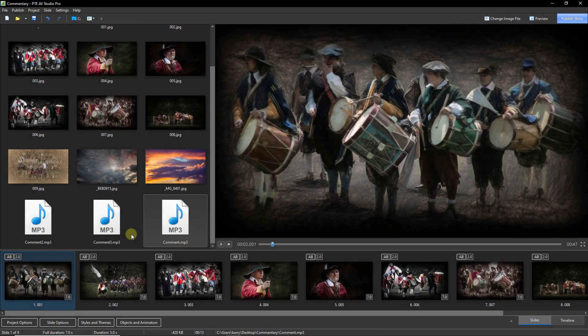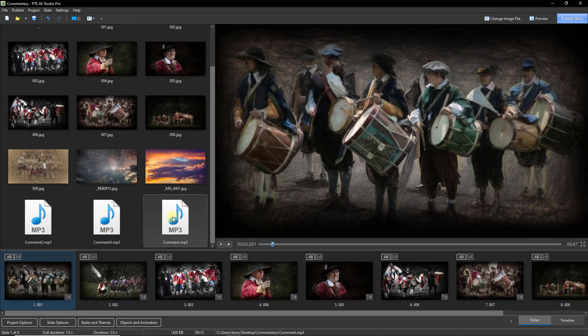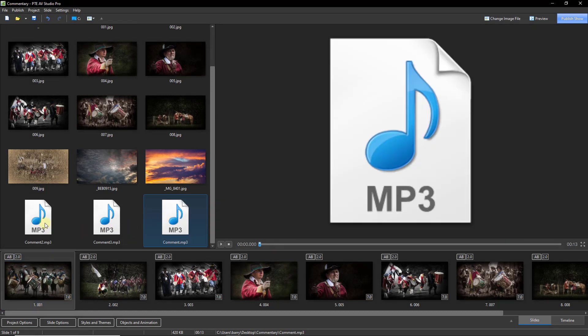So I've gone ahead and recorded two other recordings here. There's the original recording I made. There's the second one and there's the third.